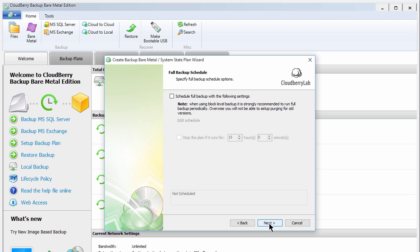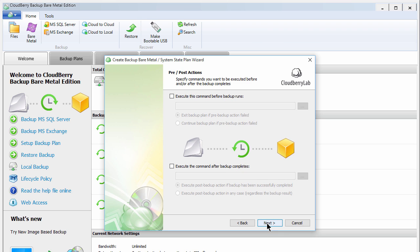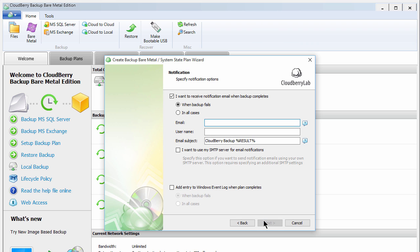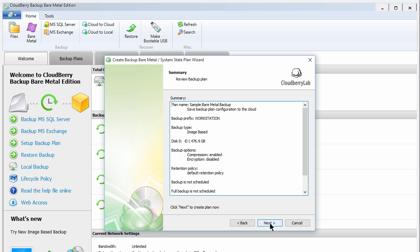On this screen, you can adjust your schedule further if desired. You can input a command to run before and after the backup if desired. Then specify your notification settings, if you'd like to receive a notification when a backup is complete or when it fails, and proceed.